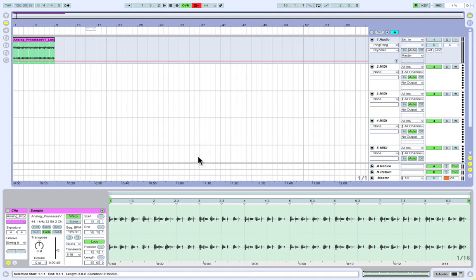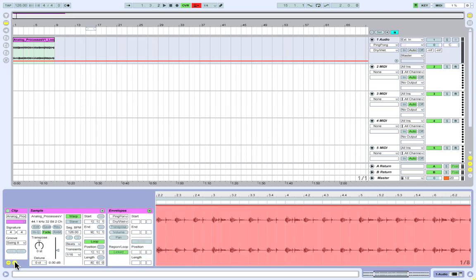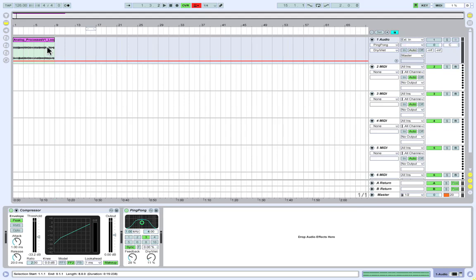In Clip View, you can see the specific details of any chosen clip, such as warp markers, envelopes and quantization, while easily switching back to Track View, which shows you what devices are in the track to which that clip belongs, such as effects and instruments.